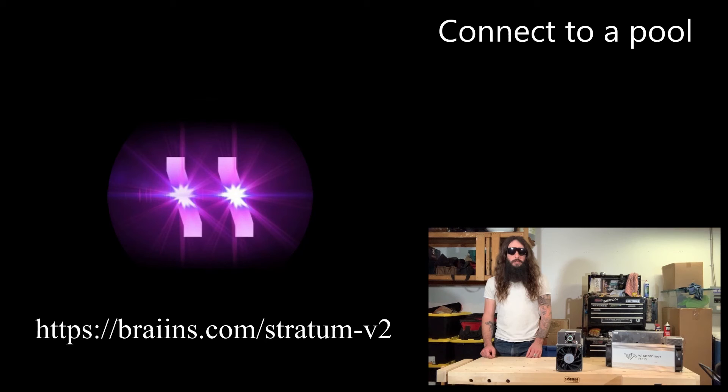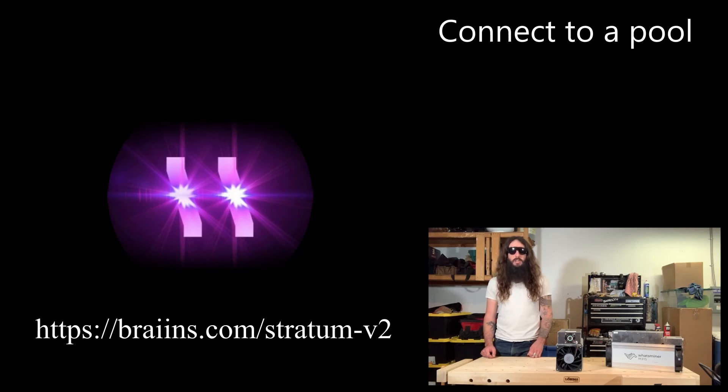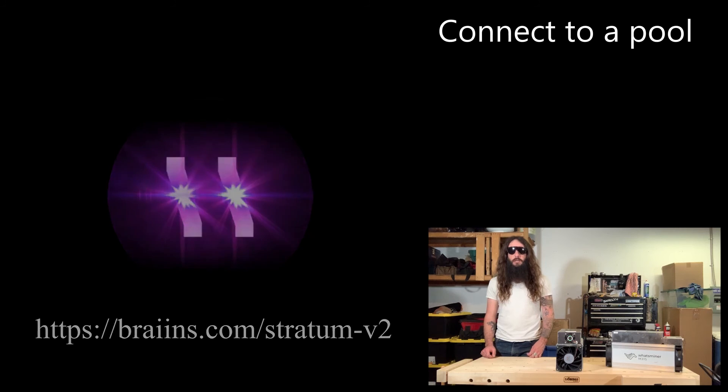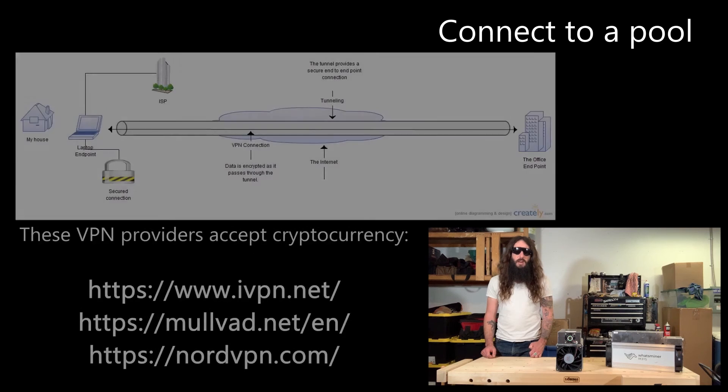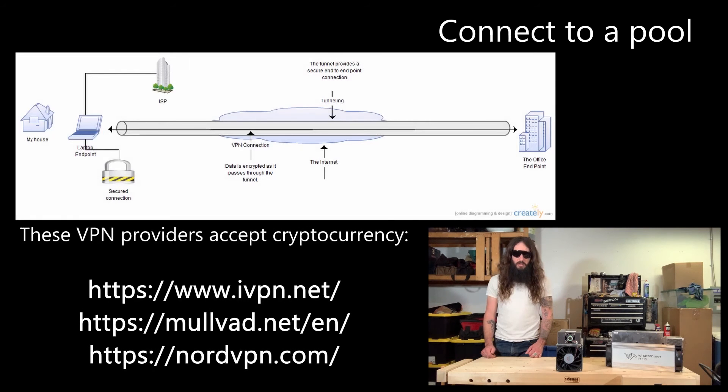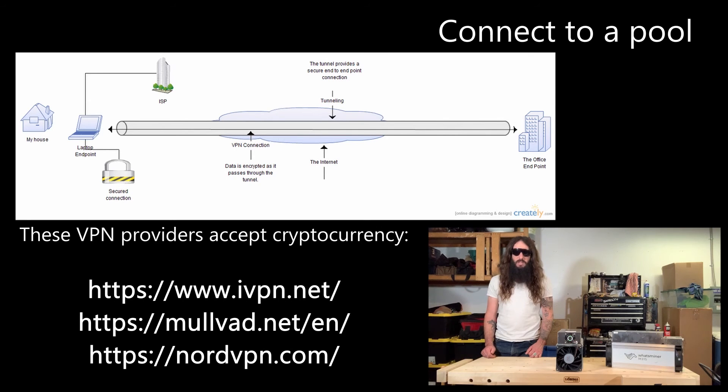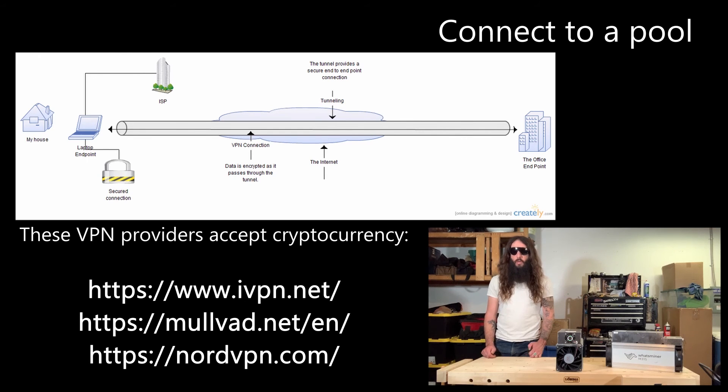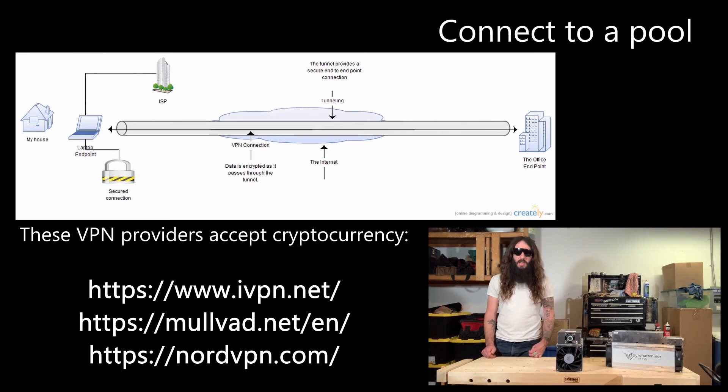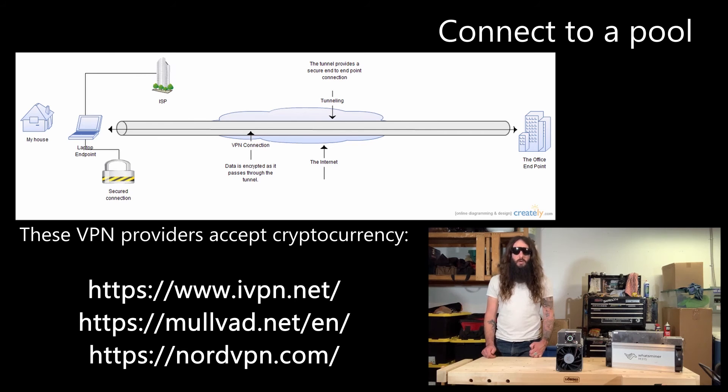Another consideration to take into account is network security. Slush pool is working on a development called stratum v2. Stratum v2 will introduce some additional security features that involve encrypting your information. There are safeguards you can take without running stratum v2 such as running a VPN and what that will do is encrypt your outgoing data so that your ISP can't see the information that you're sending. Additionally it'll make it so that your ISP can't see where that information is going to. Another benefit is that the pool will not be able to see your IP address so they won't exactly know where it's coming from either.